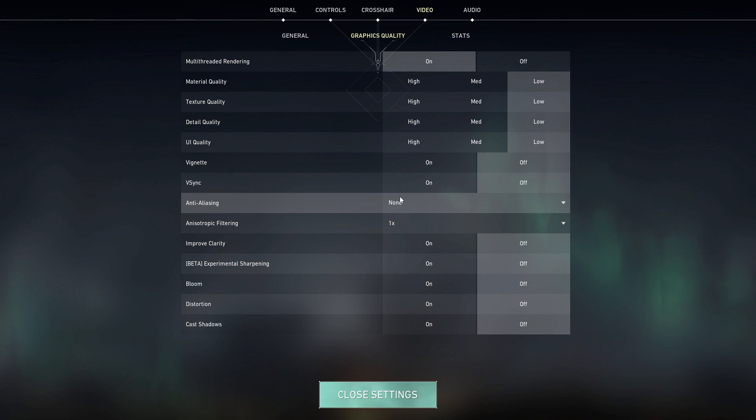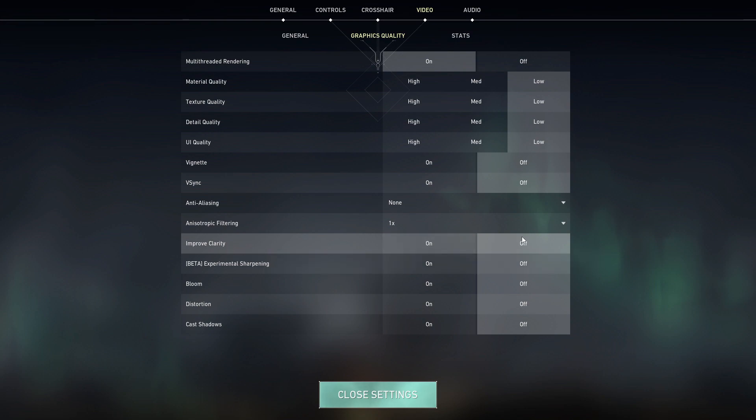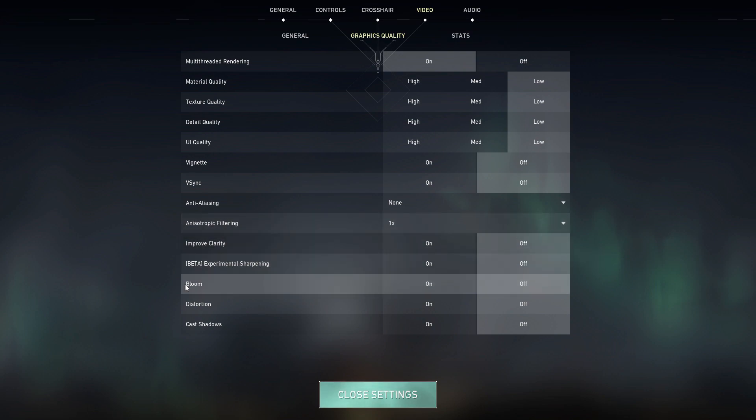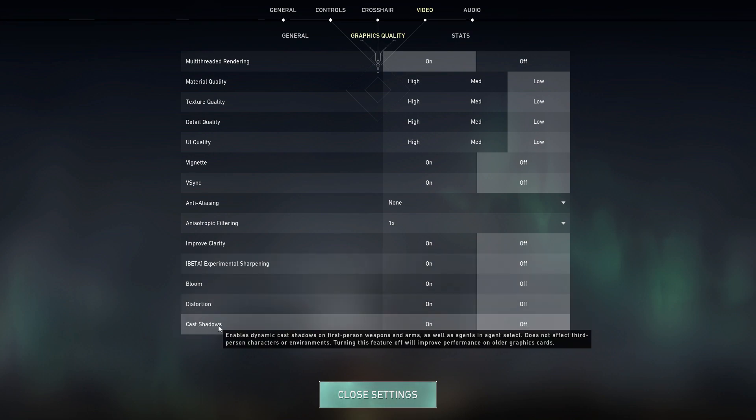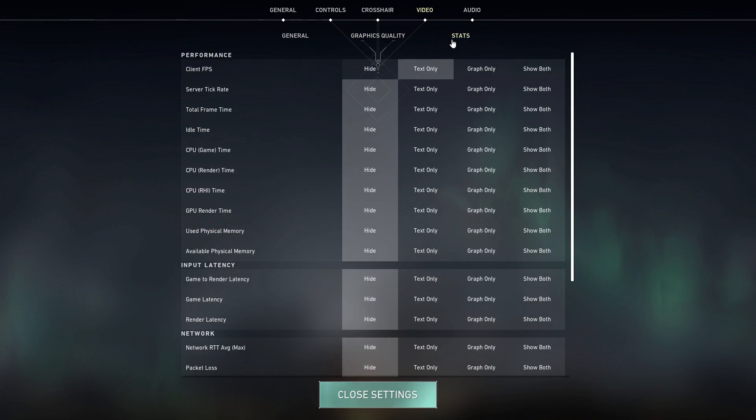Anti-aliasing, select none. And anisotropic filtering, select 1x. Improve clarity, select off. Experimental sharpening, select off. Bloom, select off. Distortion, select off. And cast shadows, select off.